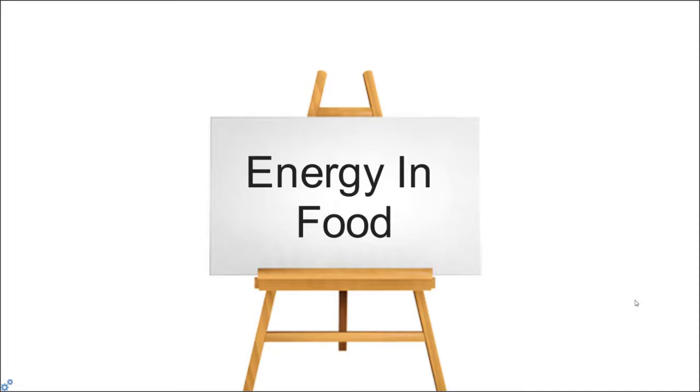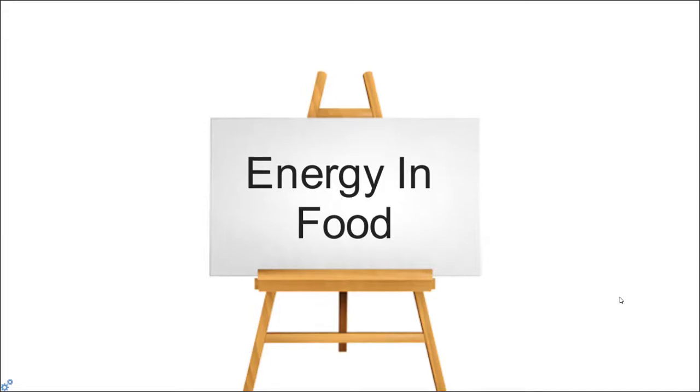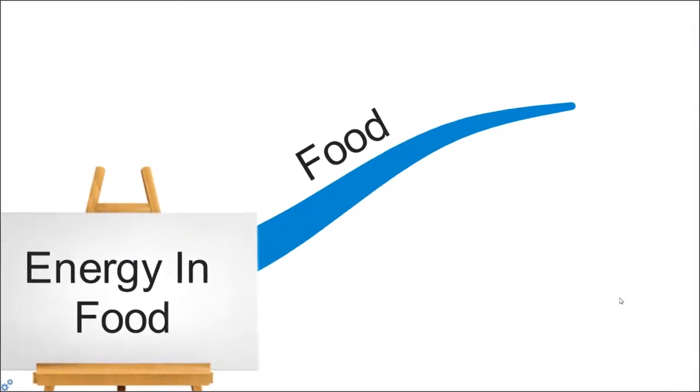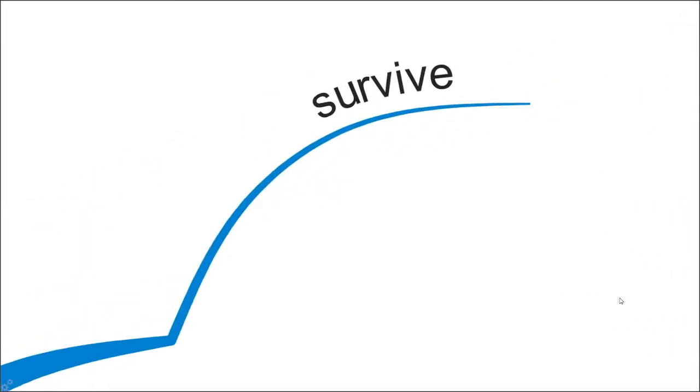So now, why do we need to study energy in food and where do we get this energy from? Food is necessary for us to survive.